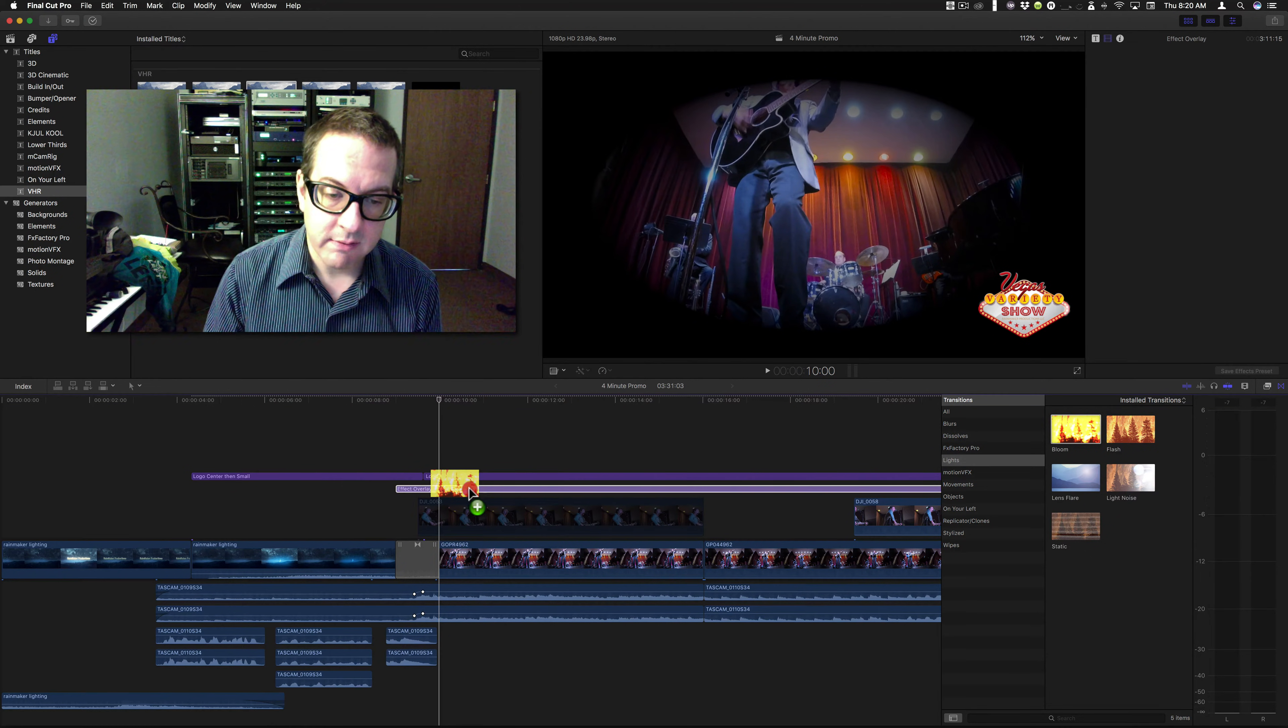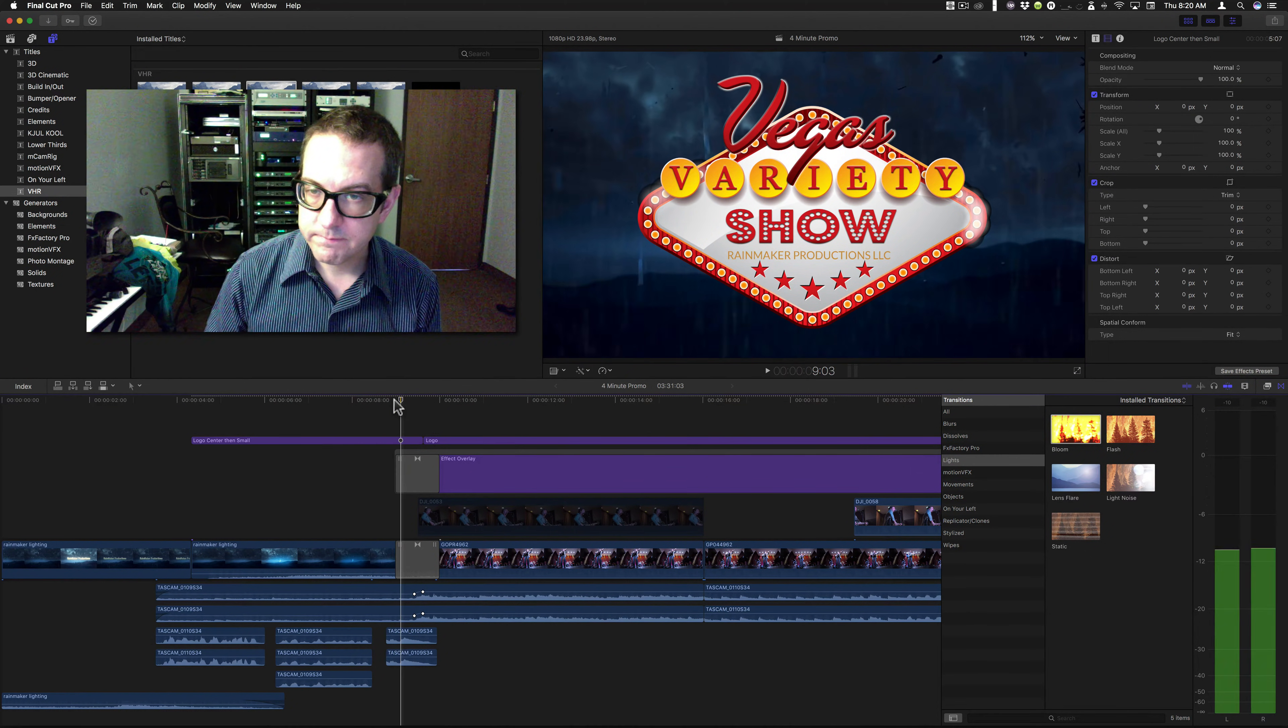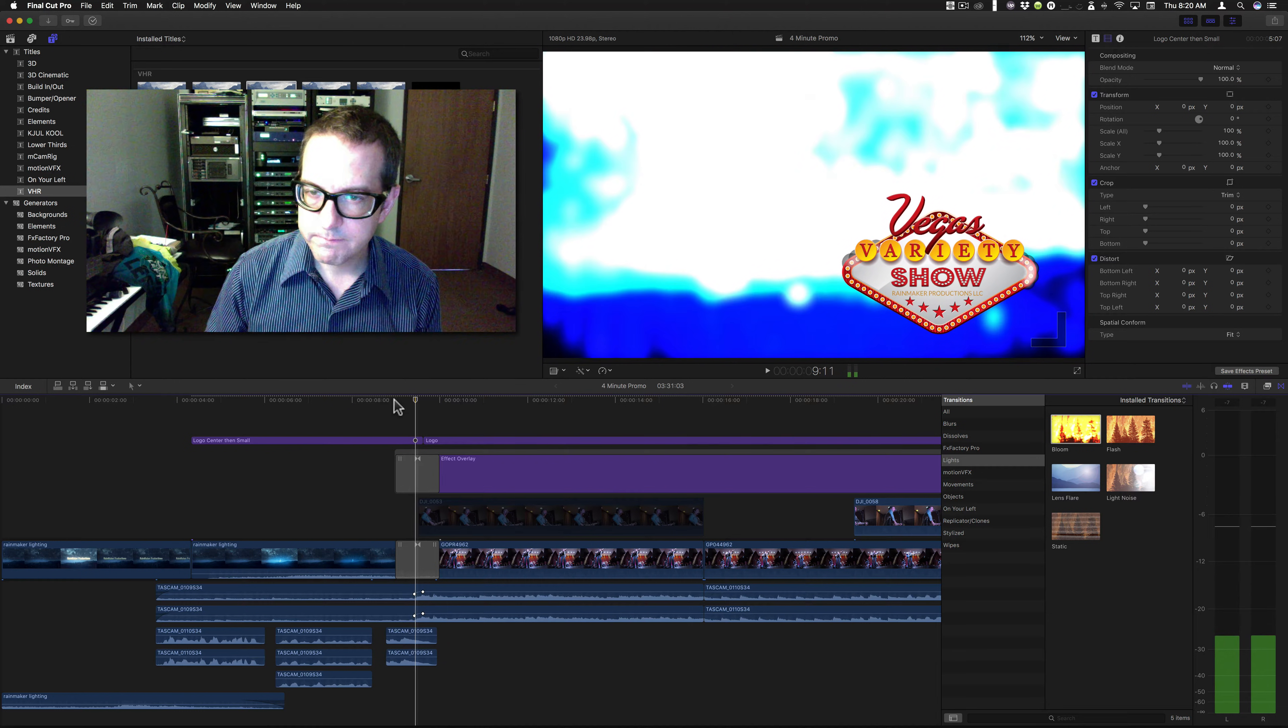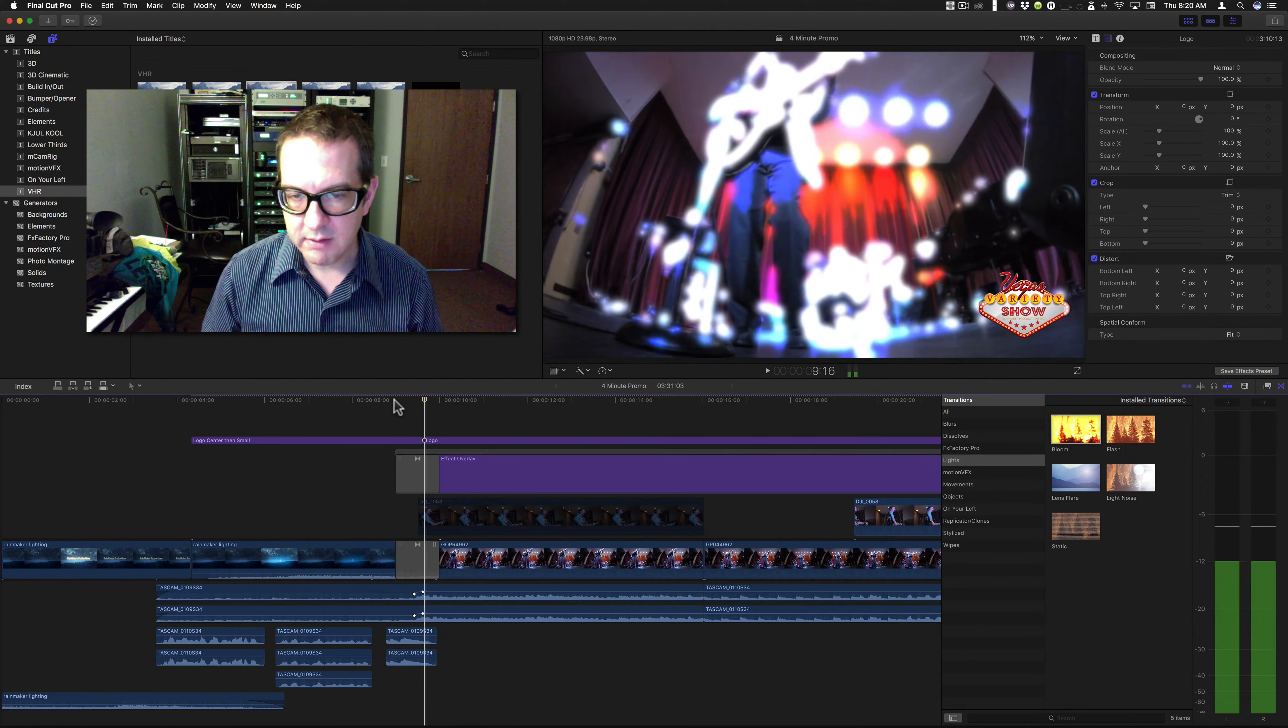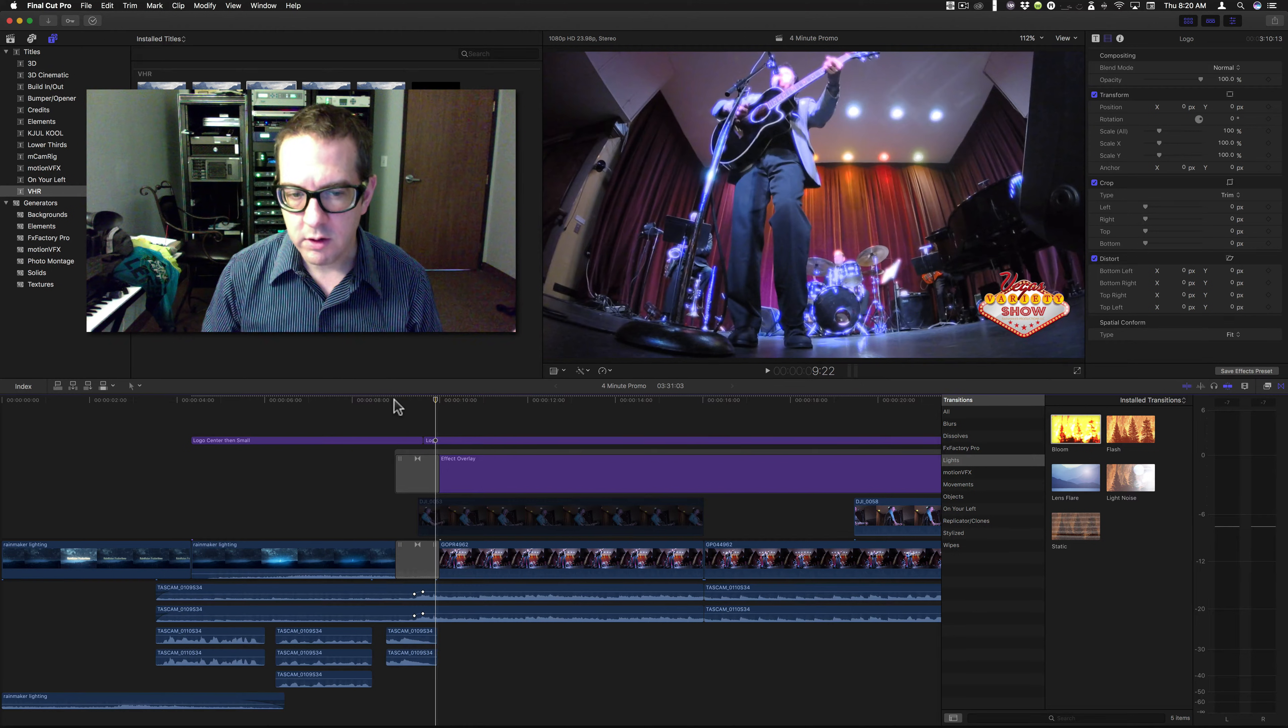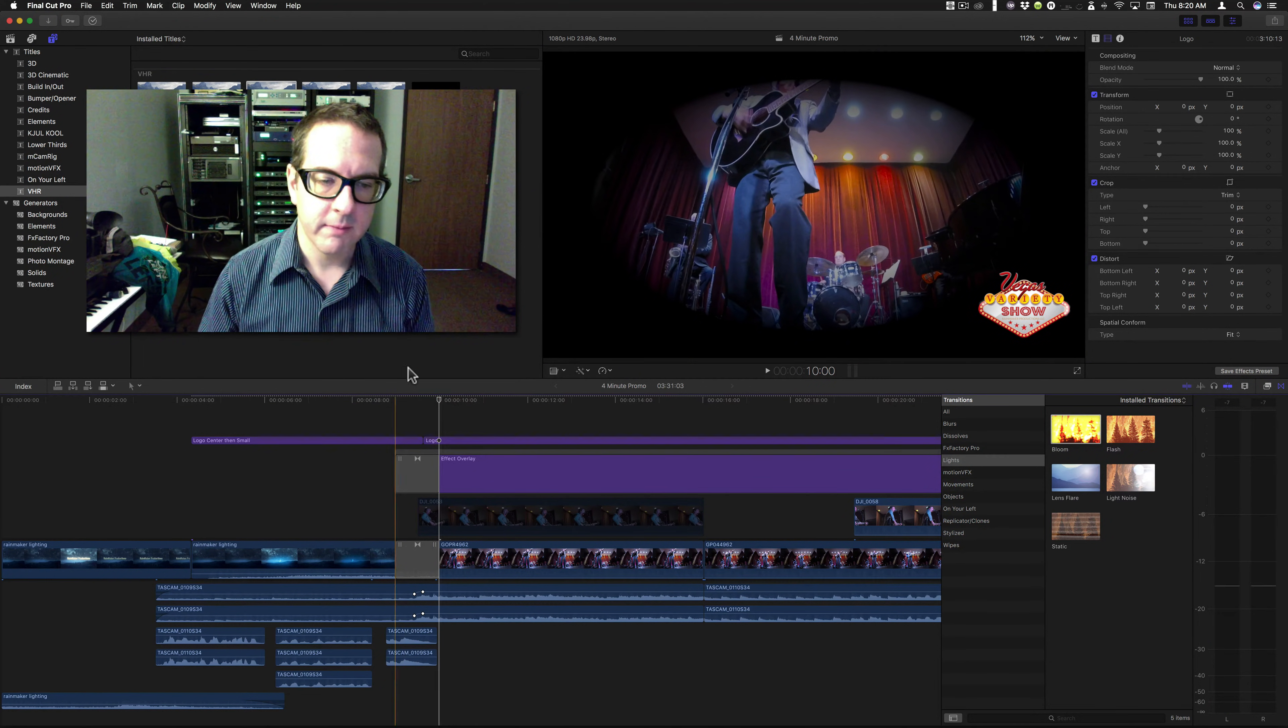If I were to apply the same transition to this. The original transition takes place, and as soon as the transition is over, boom. There's the effect.